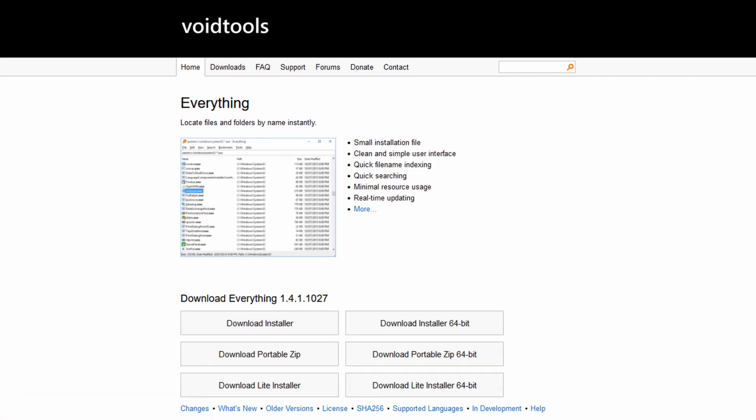So today we're going to talk about Everything by voidtools. This is something that I've recommended in the past, but I figured I'd make a dedicated video showing you how to get it installed, showing you how to configure it. If you have some additional folders and stuff that you want to have indexed, and just kind of talk about how great of a piece of software this is. So we're just going to start here on the voidtools website and Everything is right here. We can install it directly.